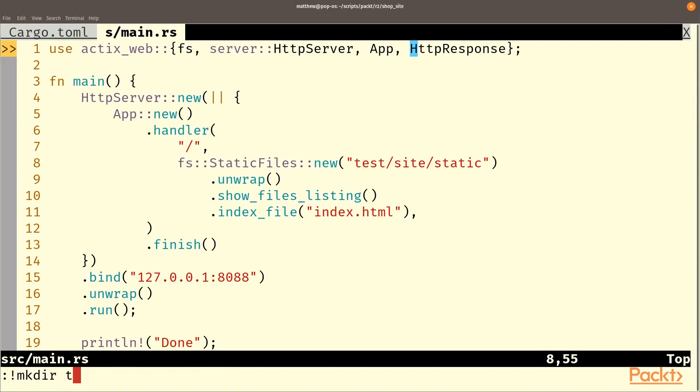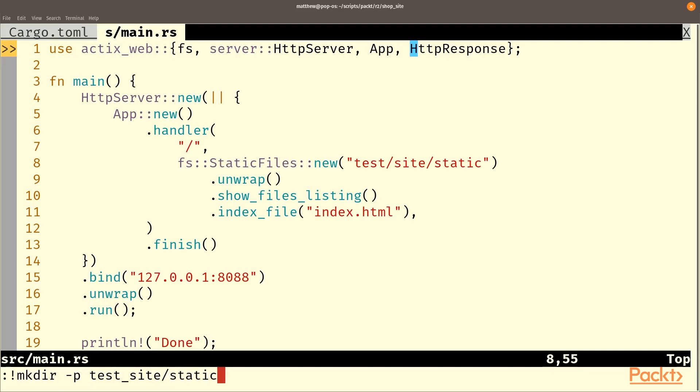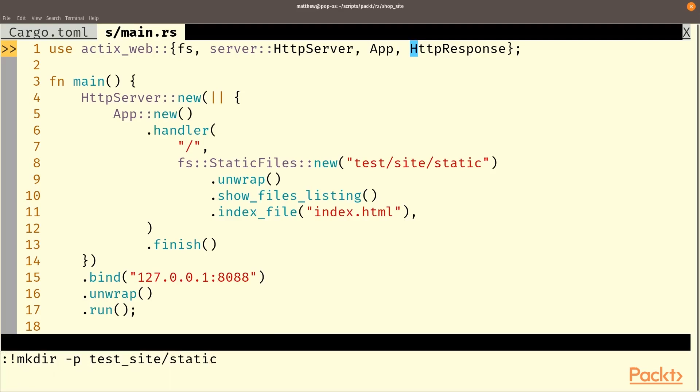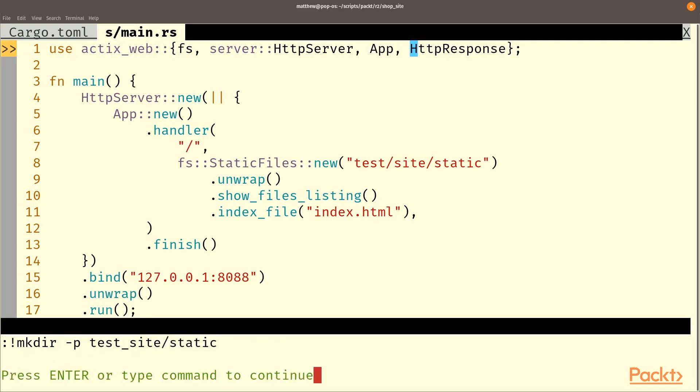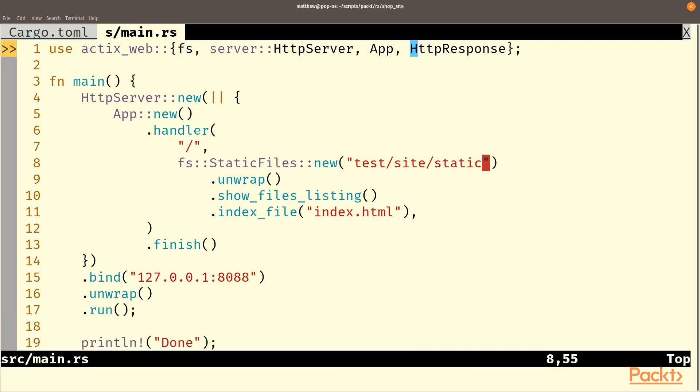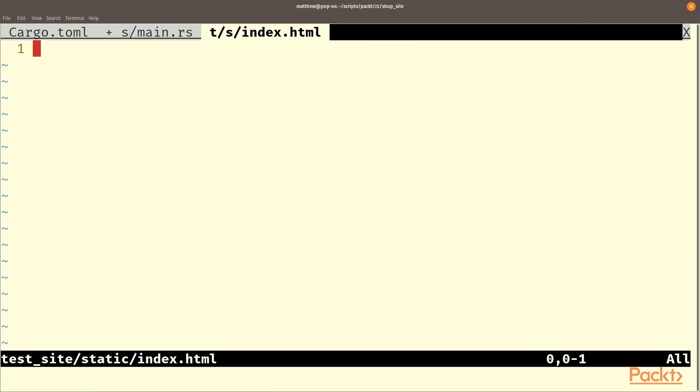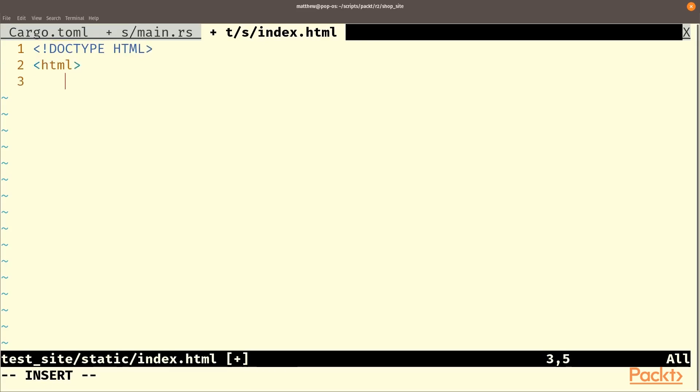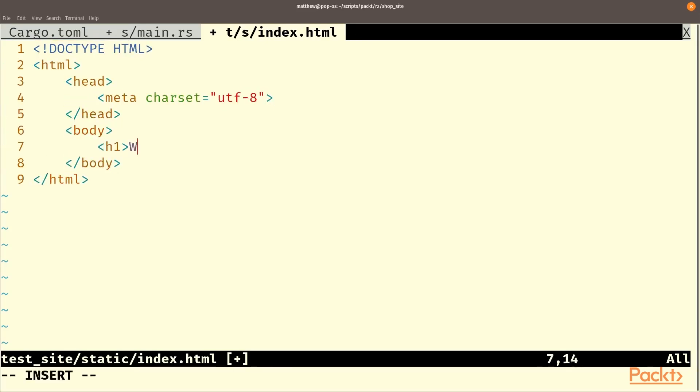And now we're going to need to make a test site directory. So let's add a new folder called test site. And we'll stick a folder in there called static for our static site. Once we have our static site, we can add an index.html file and we will write some HTML.